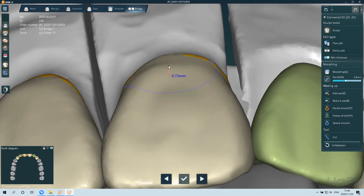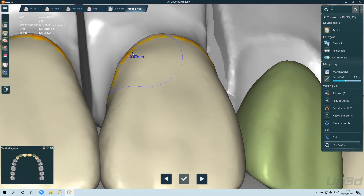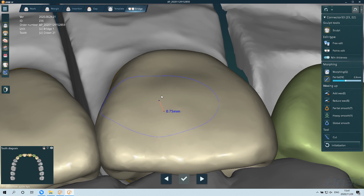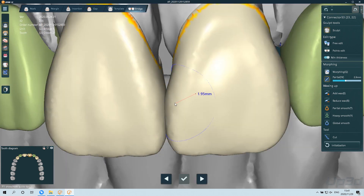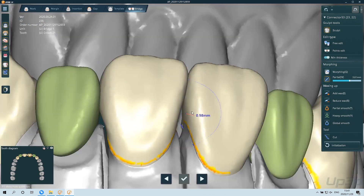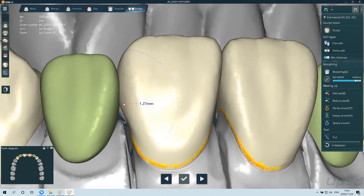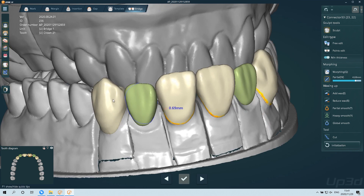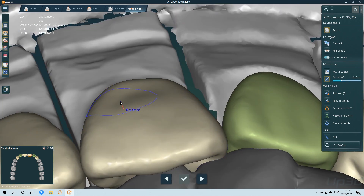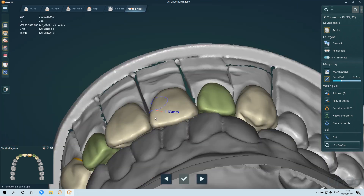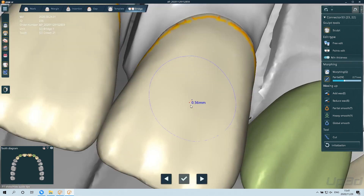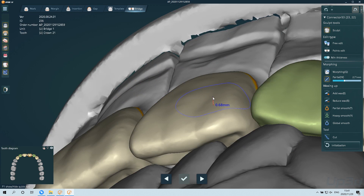Then we proceed to adjust the edge ridge, and adjust the lip side edge ridge to make the teeth look more three-dimensional — what we usually hear as the 'vest.' Let the vest of the teeth become thinner so they look better.